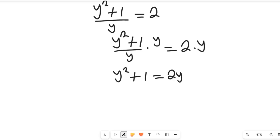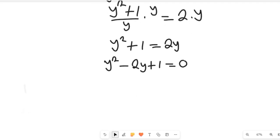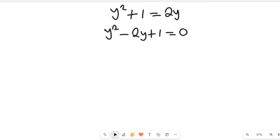Now to find the value of y, we are going to subtract 2y from both sides. So y squared minus 2y plus 1 will be equal to 0 on the right-hand side, because 2y minus 2y is equal to 0. So that has given us a quadratic equation.